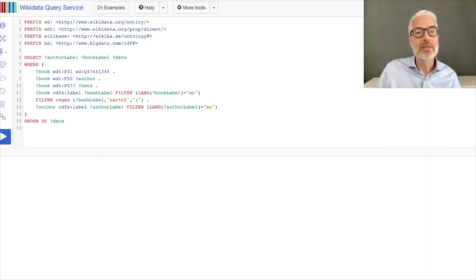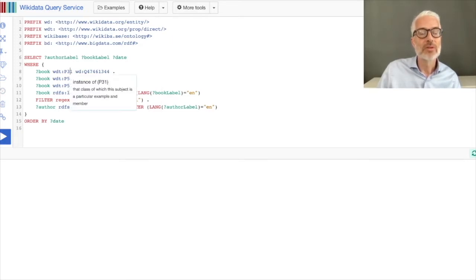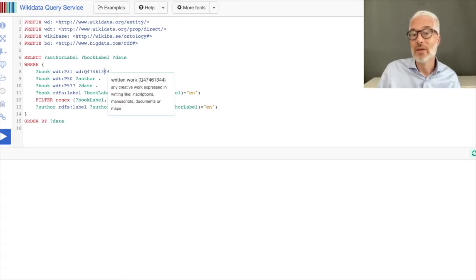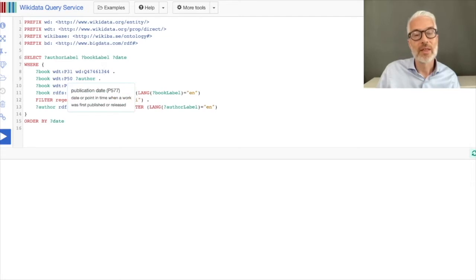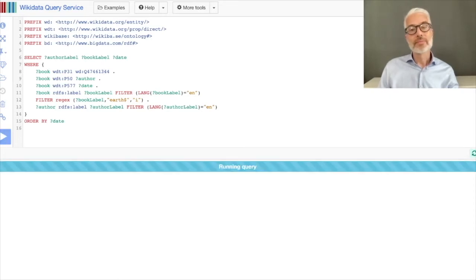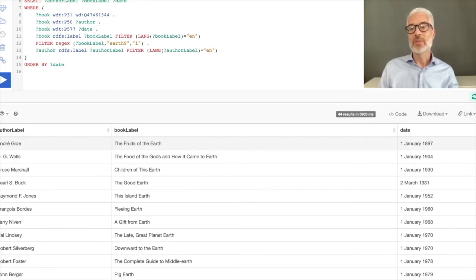Looking at the query in the Wikidata query service interface: hovering over P31 shows 'instance of', and clicking on the Q-number shows 'written work' — the UI explains what each identifier means. We have the regular expression on the book label looking for labels ending in 'earth'. Running this query returns 44 results, starting with a book by French author André Gide, 'The Fruits of the Earth', published in 1897.